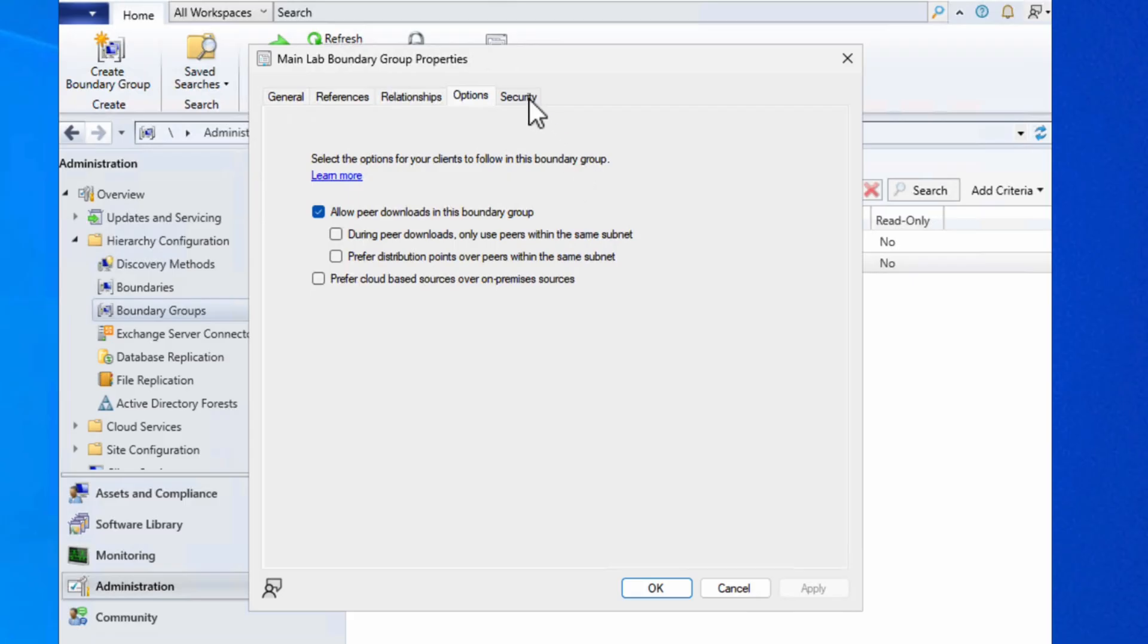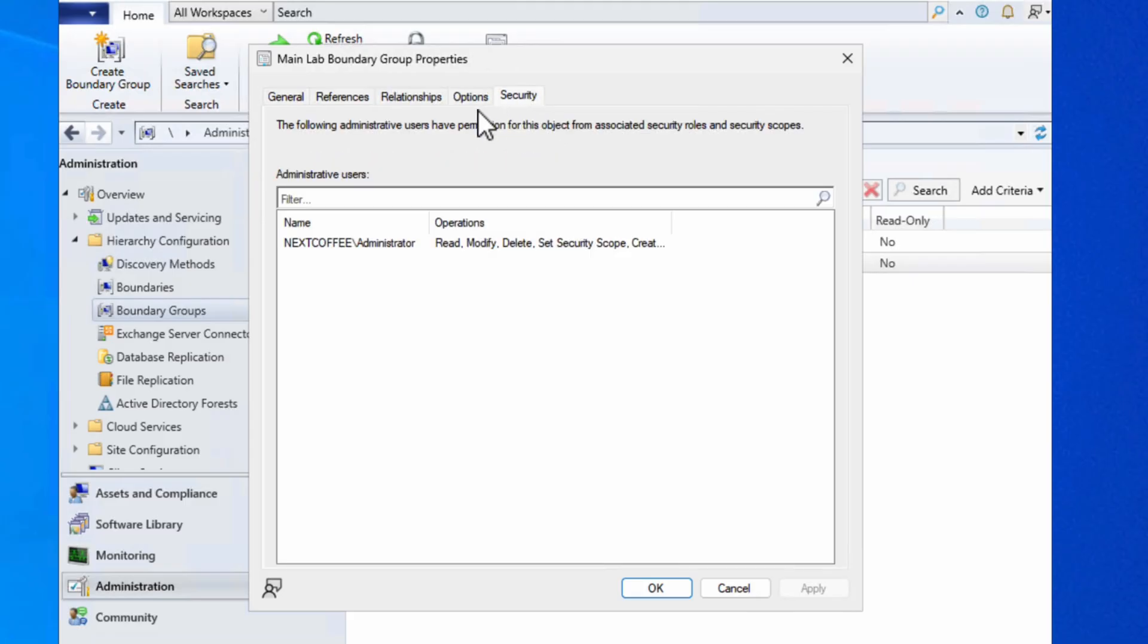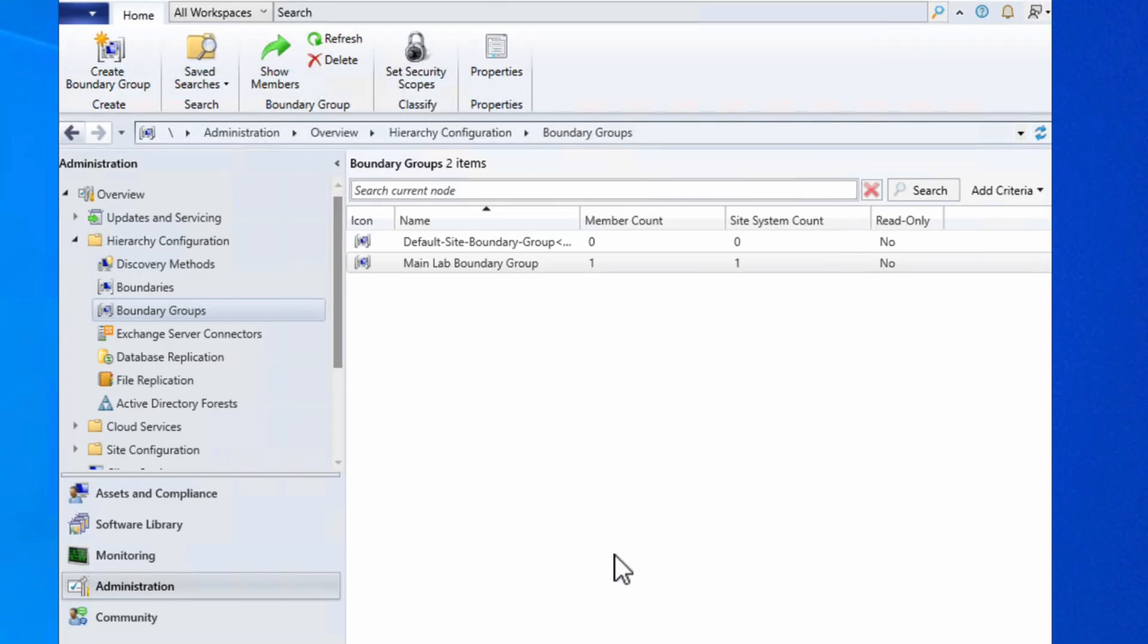All we need to do is choose okay, and now we've got not only our boundary set up but we also have our boundary groups.